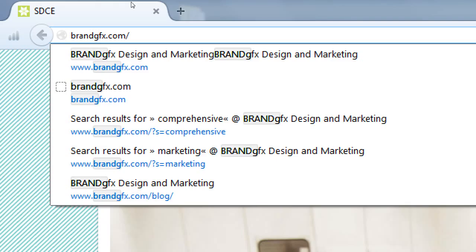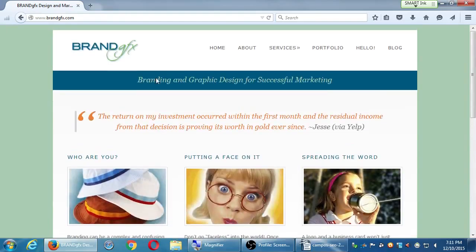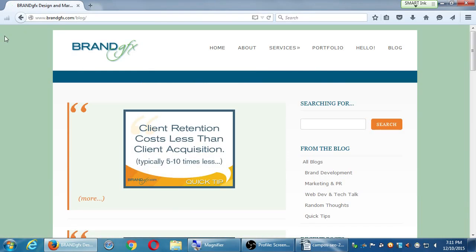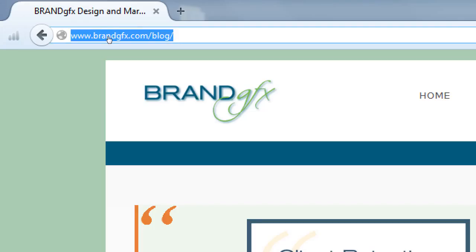Brand GFX — brand graphics — is my colleague's company in this world of marketing and web design. When the page loads up, click on the top right and click on the blog. If you went to the right address you should see the home page, and clicking blog takes you to brandgraphics.com/blog. If you're going to put a blog on your website, it's a very good idea to put it in that format — yourwebsite.com/blog.